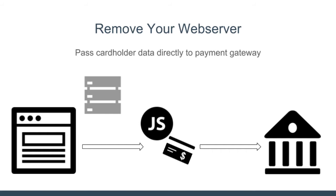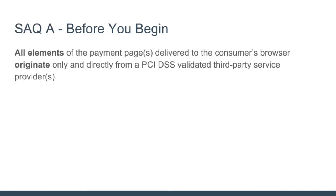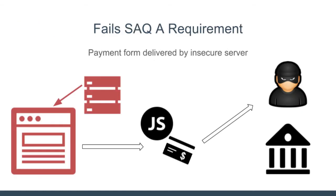Even though the credit card data is not passing through your server, you're still handling a significant portion of the process. The PCI compliance requirements state that all elements of the payment page need to be hosted by a PCI compliant server. In this scenario, your web server is hosting the payment form and the JavaScript responsible for transmitting the data. That means a simple snippet of malicious JavaScript could easily redirect the transmission of the credit card information to the bad guys instead of to your payment gateway.